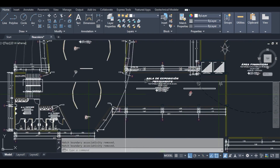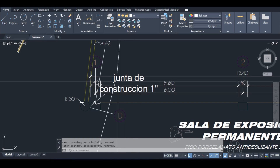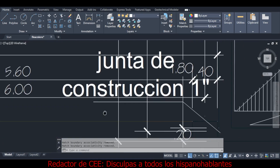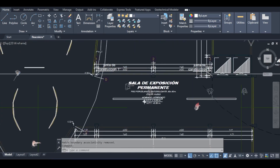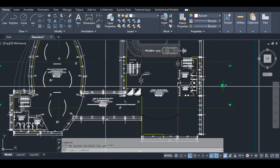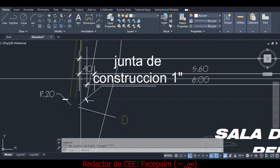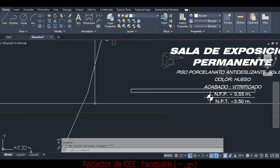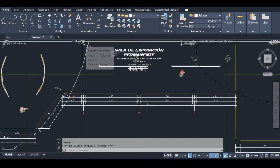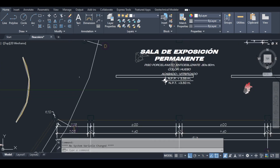Then I spotted it — 'junta de construcción' — construction joint! My intuition about placing a construction joint was confirmed right there in the drawing. For the connection between the elliptical building and the main structure, I'm thinking of treating it as a cantilever with a linear construction joint, but I'll think through the most practical approach when we get into Robot.